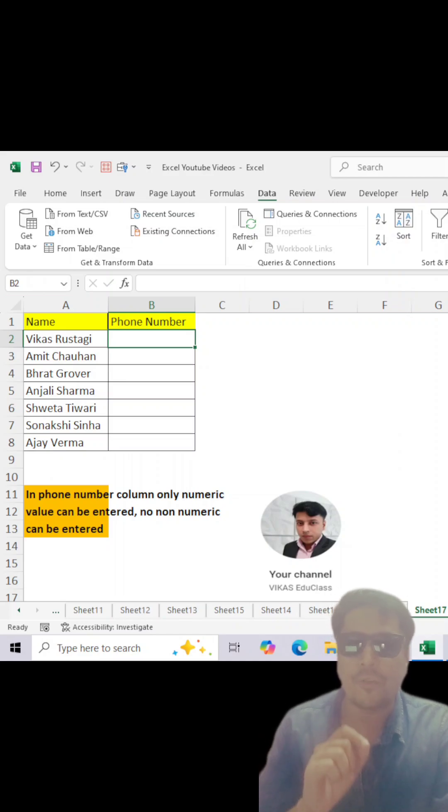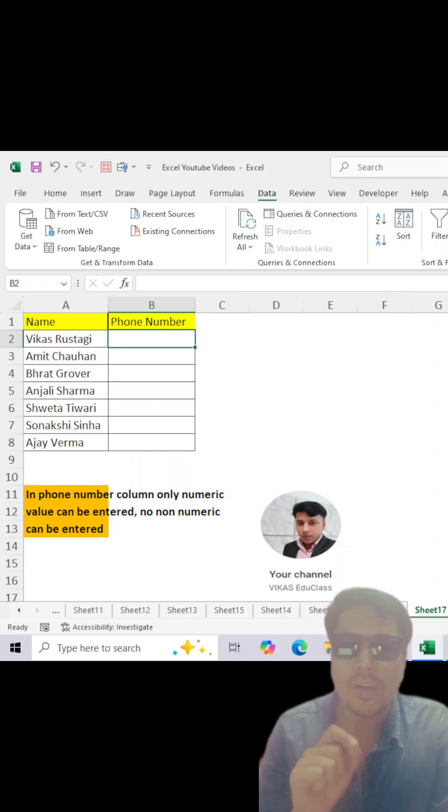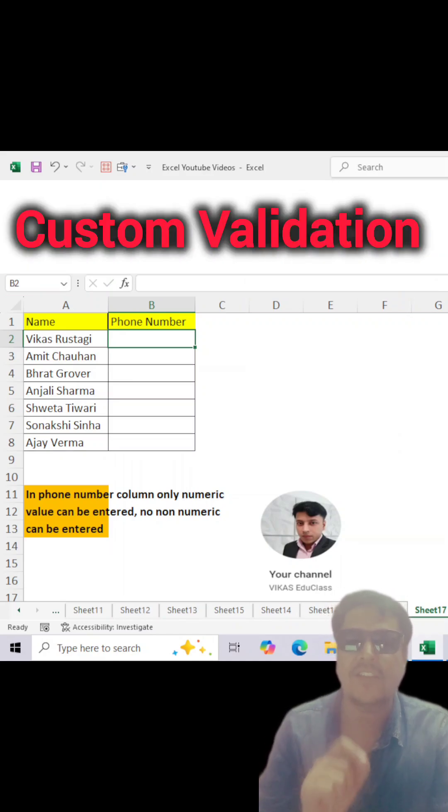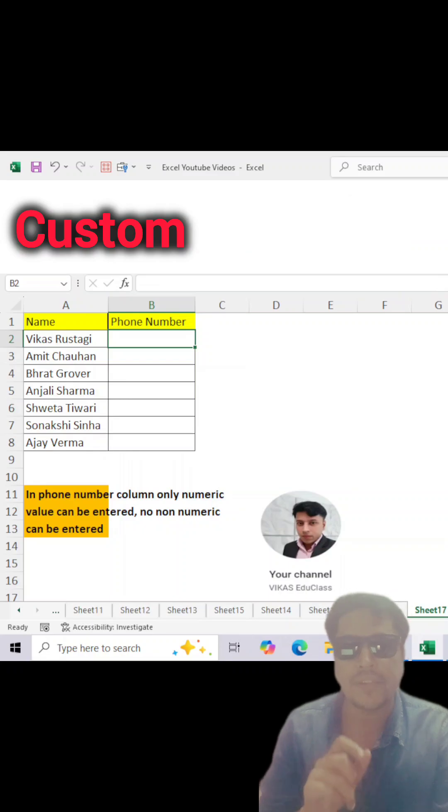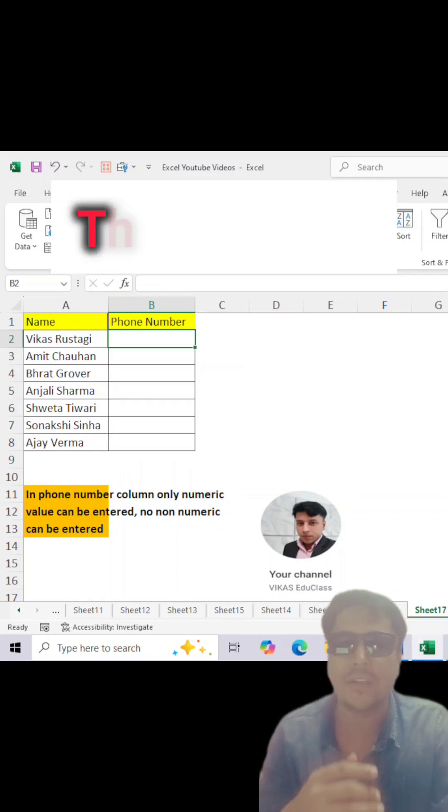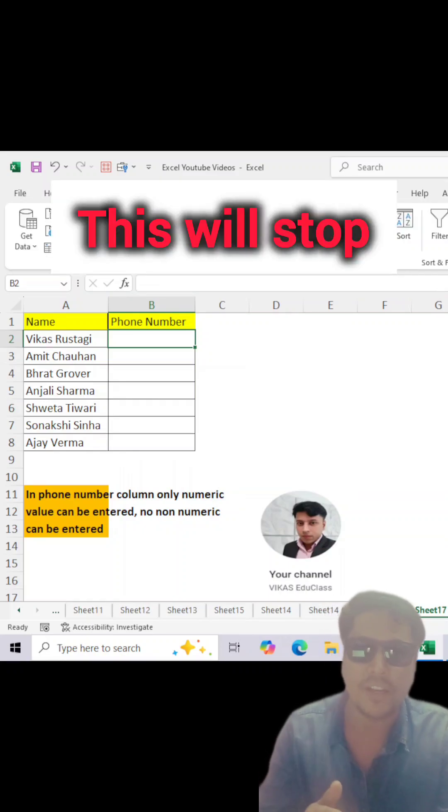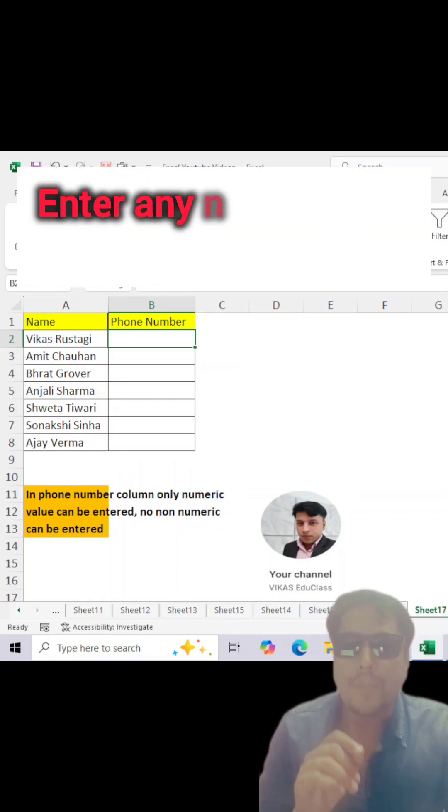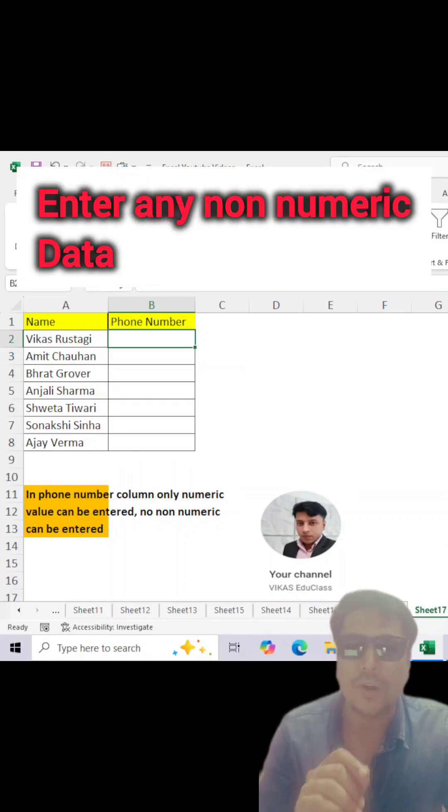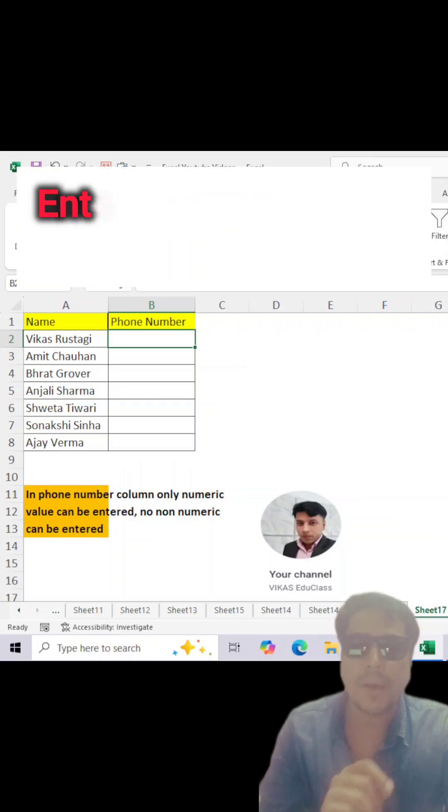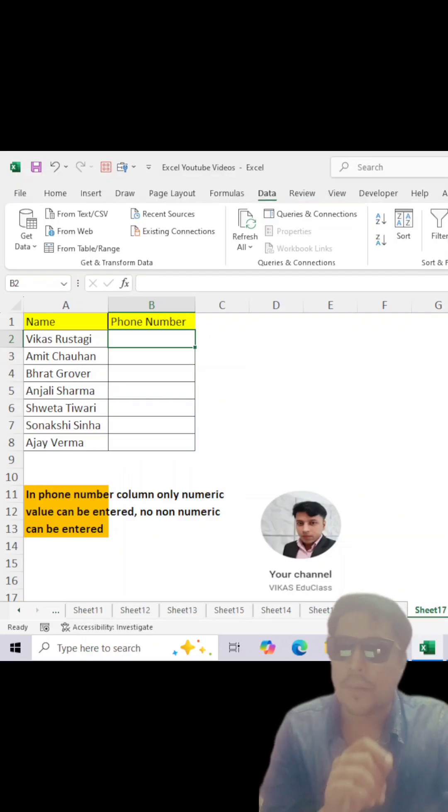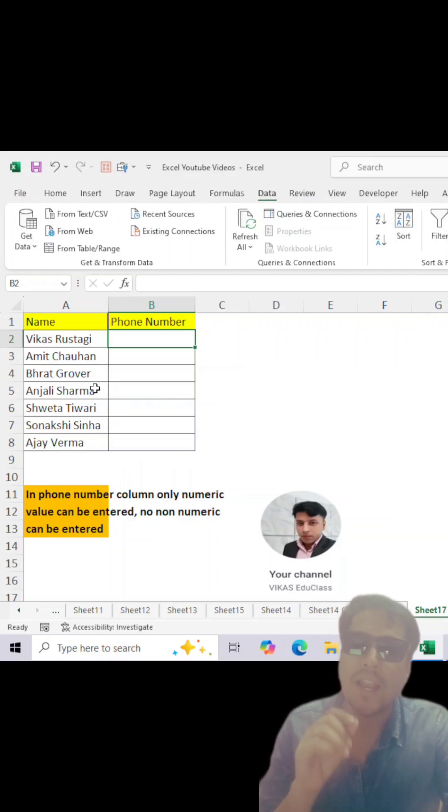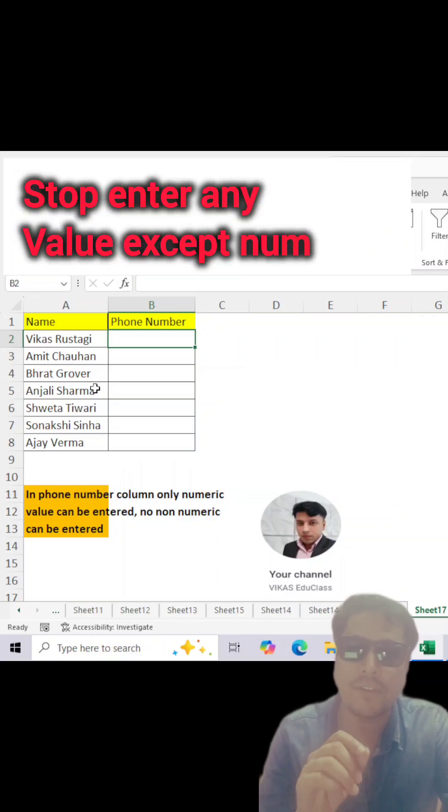Guys, don't scroll if you want to learn new validation like custom filter. Basically, you have learned about data validation to make a list of multiple values, but now we will learn how to stop entering any specific values by using validation.